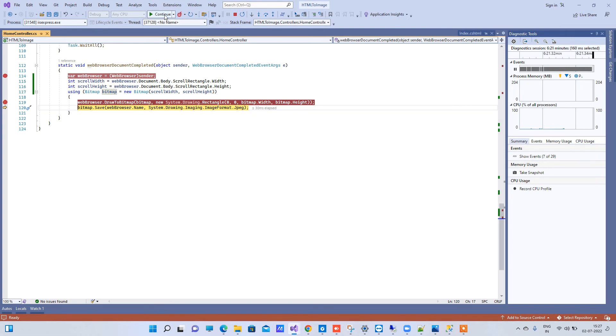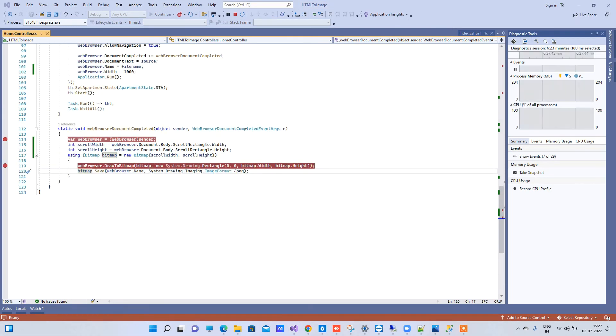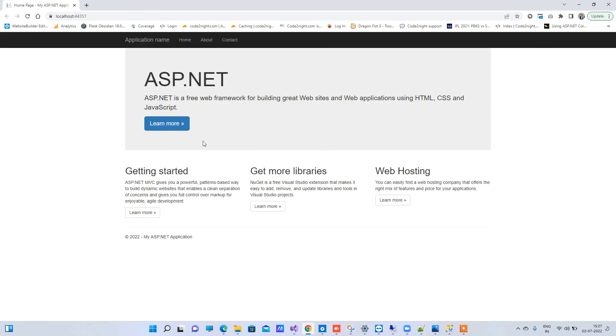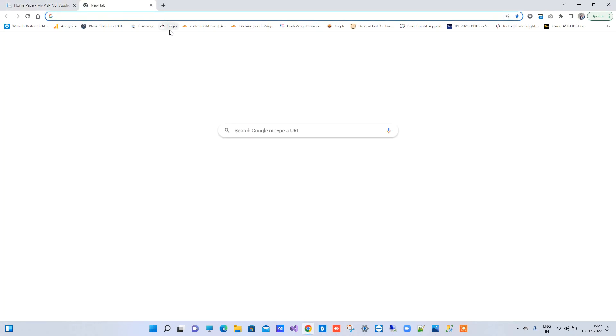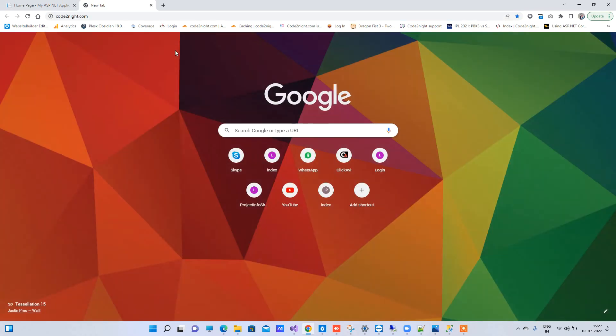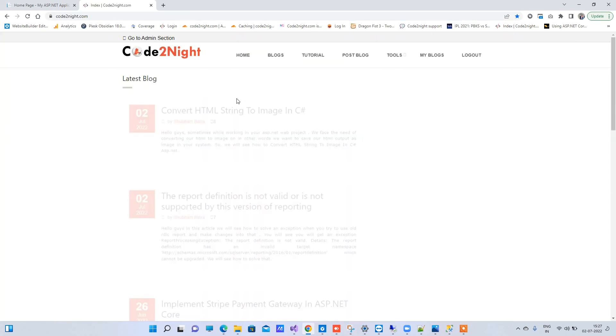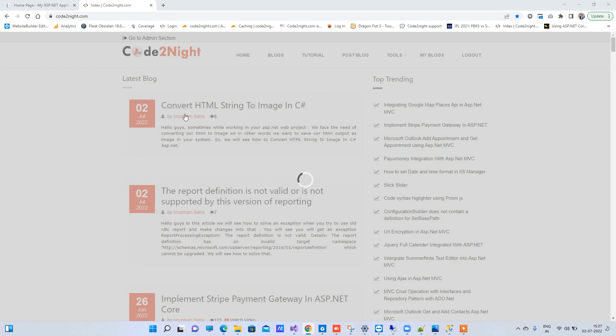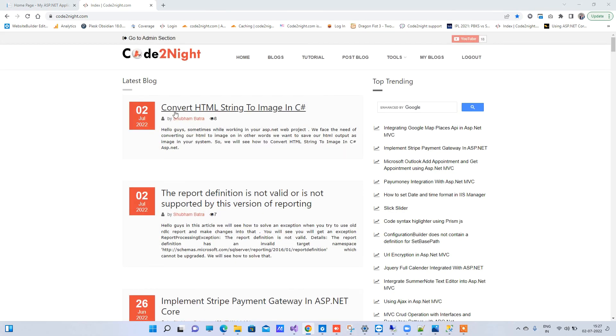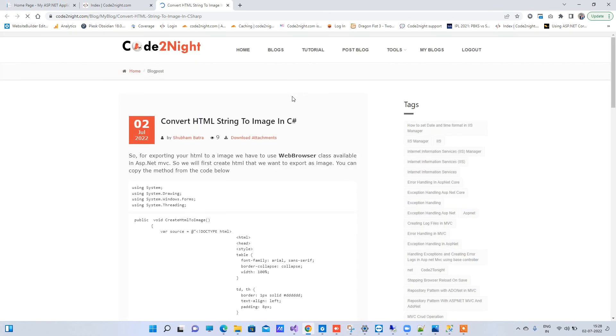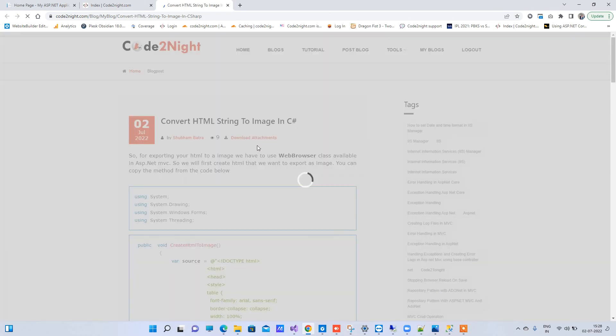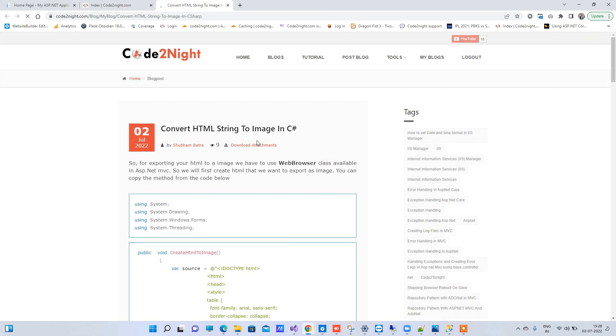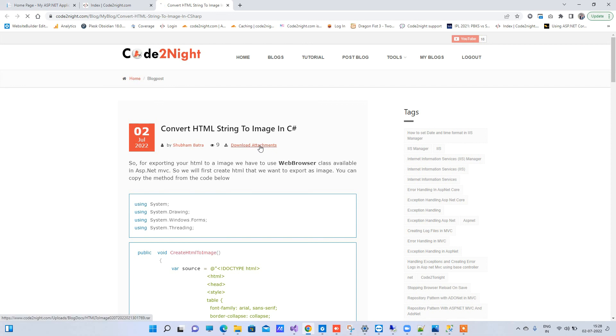So for getting this source code what you can do is I will attach a link with the video. So basically you have to go to CodeToNight.com, that is our official website. And here we have a blog called Convert HTML String to Image in C#. You can open that and there you will see the option of download attachment. So you can download the attachment and use the source code that I have just showed you.